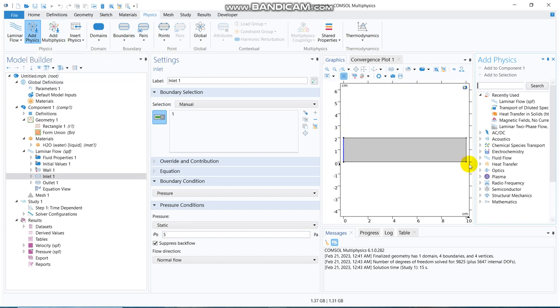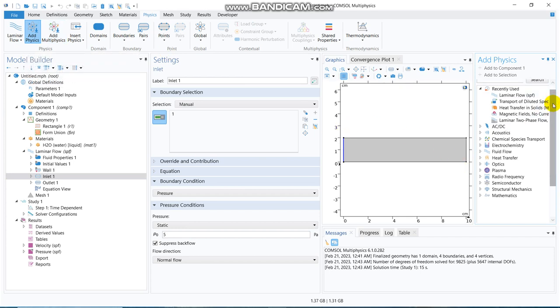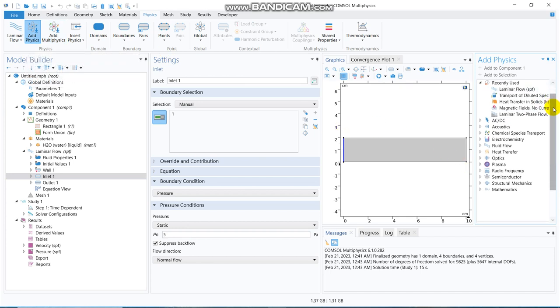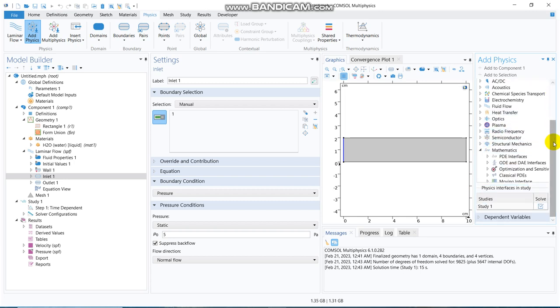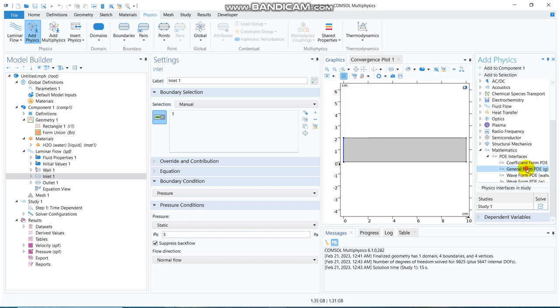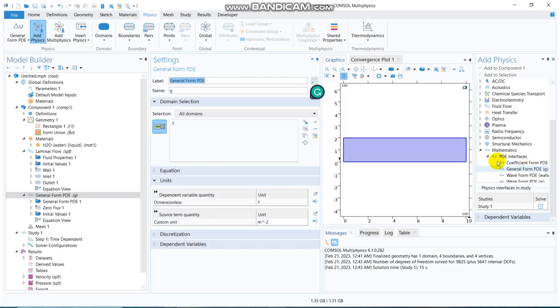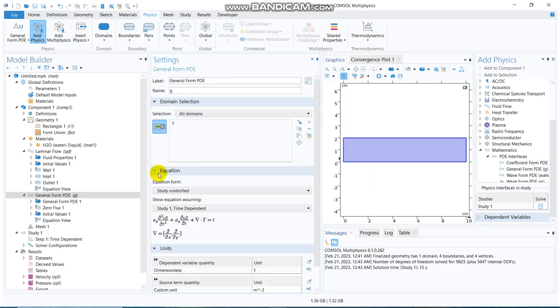Add physics and what I can do is, I can go to mathematics option and there are multiple equations like PD interfaces. So, I choose general form PDE for the time being, so let me look at the equation, so you can see, this is the equation.